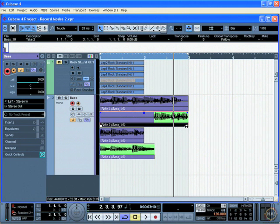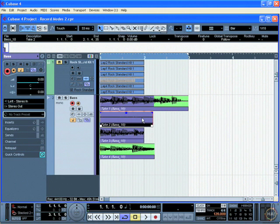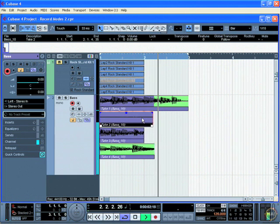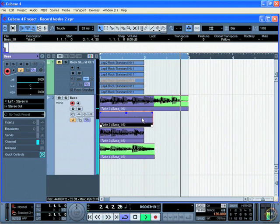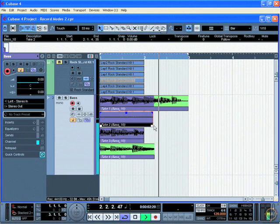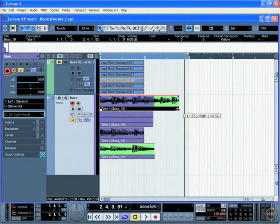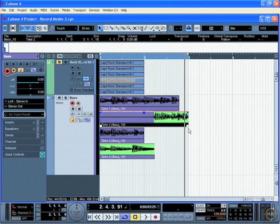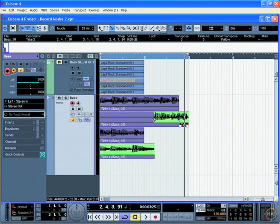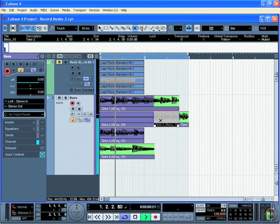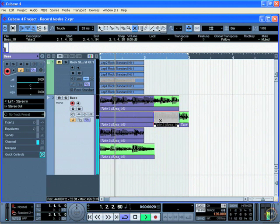If I don't like that, I want to maybe try the first take. I like everything about that except I want to get the last note out of this one instead. What I'm going to do is grab my scissors tool, mark out that segment, and then mute it. And what I end up with is a composite of the track like this.